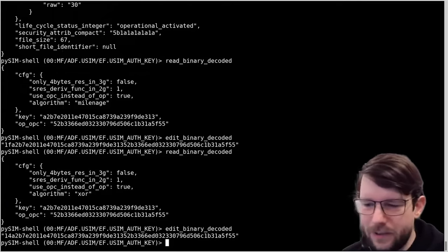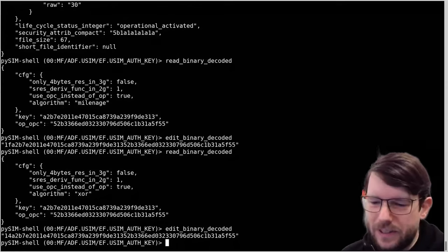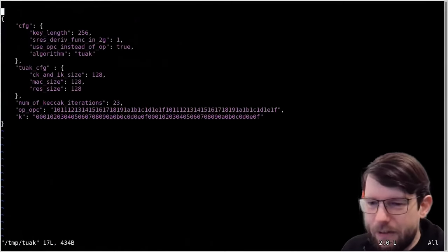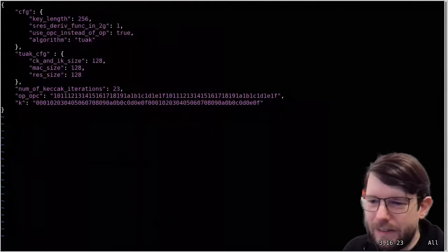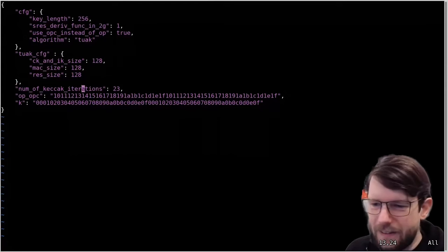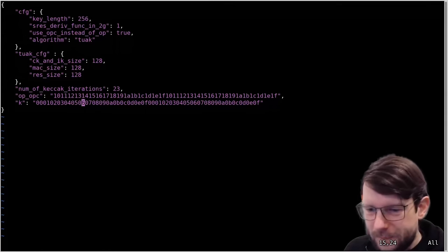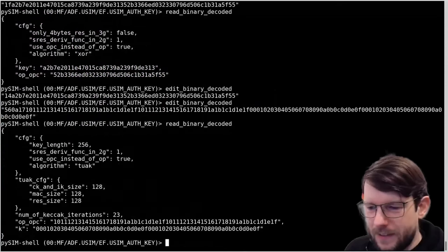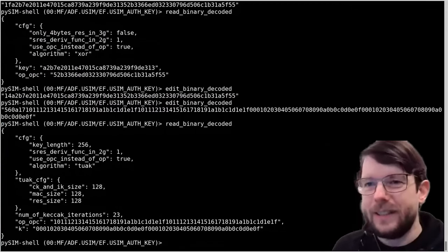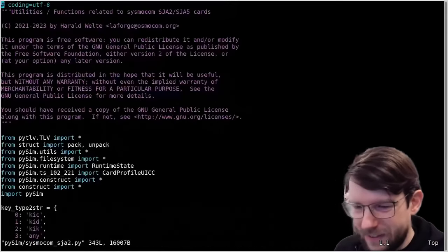We can switch the algorithm by changing the contents of this file. Let's switch to XOR for example - just change the algorithm here to 'XOR' - and when I read it back it's switched to XOR. So now the completely insecure, development and lab use only XOR algorithm - with a cryptographic security level of minus 10,000 - is enabled instead of Milenage which is a production algorithm. The new sJA5 cards not only support XOR for 2G/3G, Milenage for 2G/3G, and COMP128 versions 1/2/3 for 2G, but also the new TUAK authentication algorithm which has much more configuration and parameters.